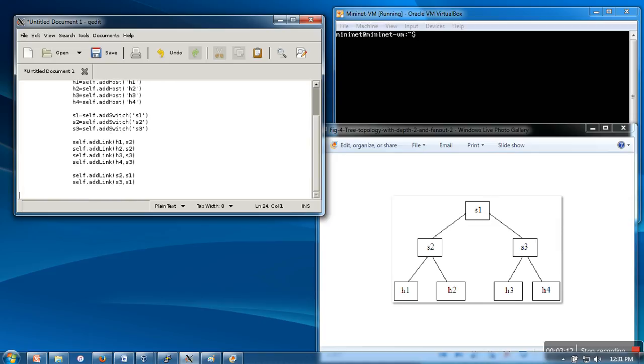So our topology is done. Finally, what we have to do is create a dictionary.